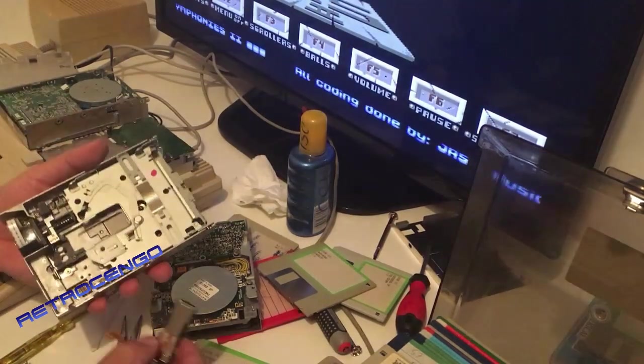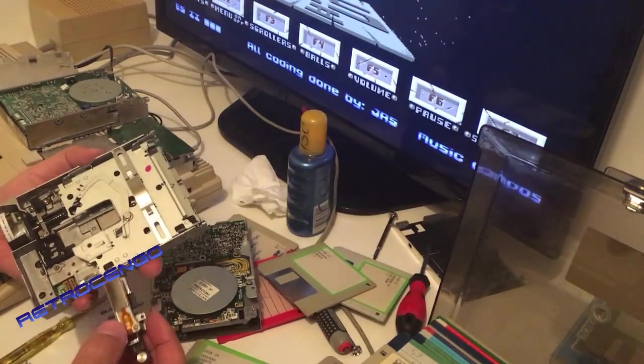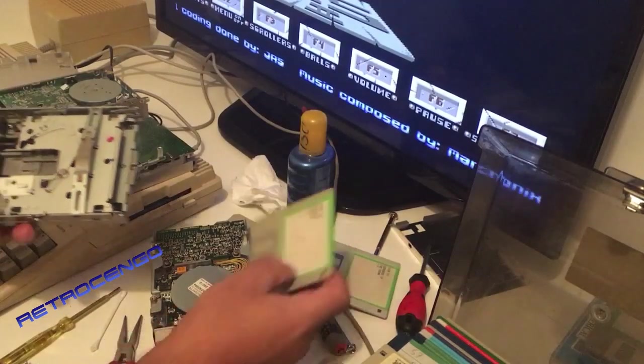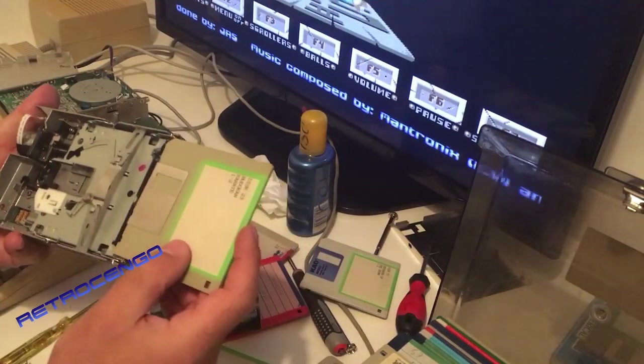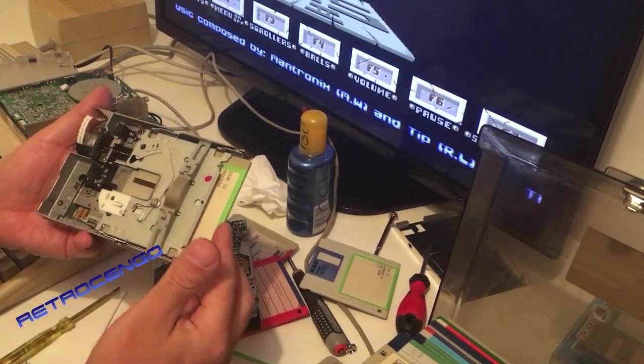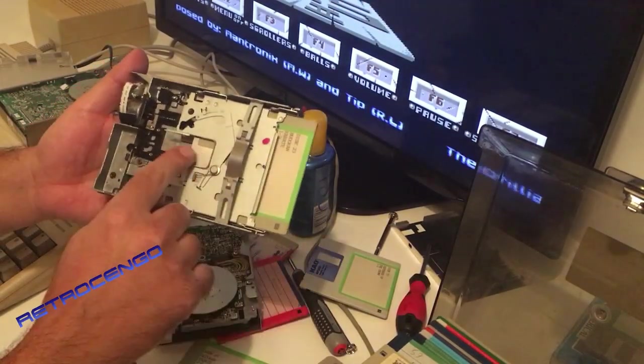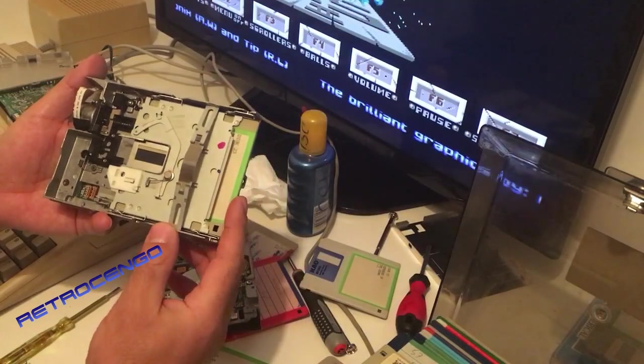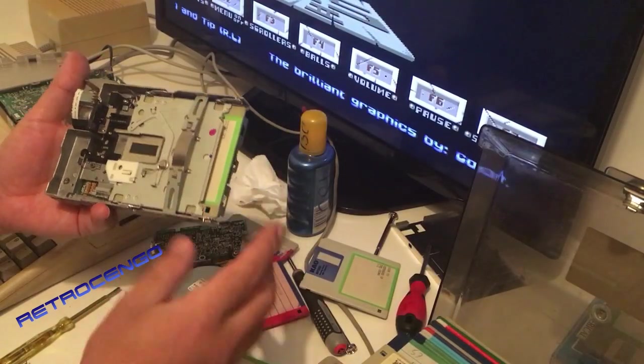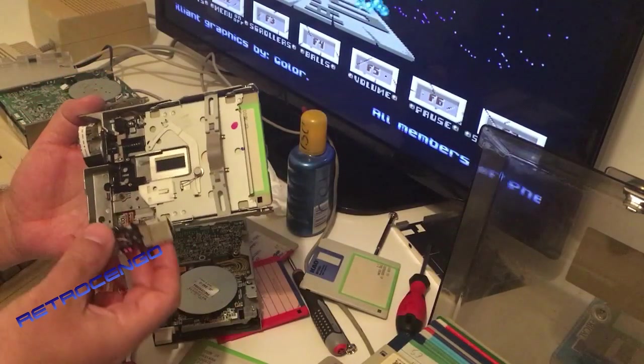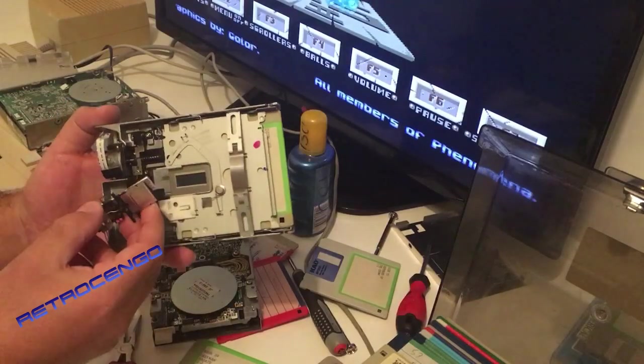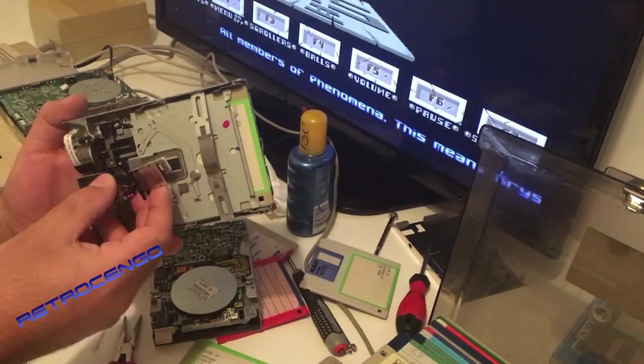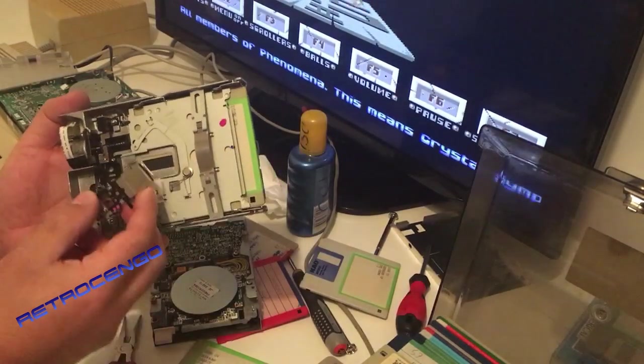When you insert a disk here, as you can see the magnet here opens and this head comes in over and reaches the disk.